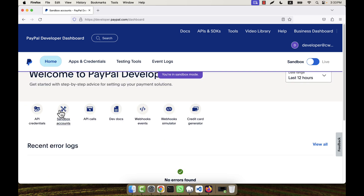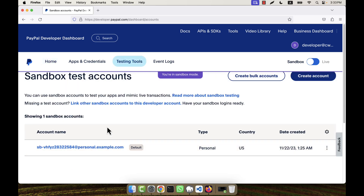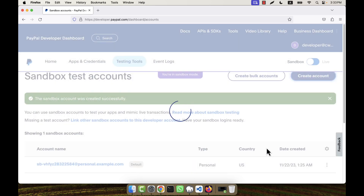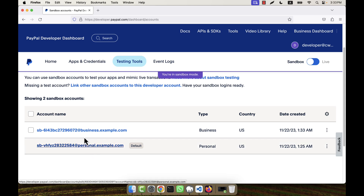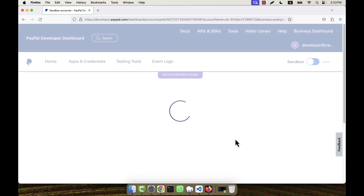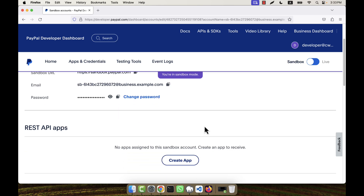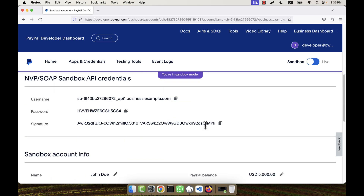Now go to home and then back to sandbox accounts. I am going to create another account here — a business account. The previous personal account was a default given by the system. I am creating a business account, which will be the merchant account, by clicking on the 'Create Account' button. After the personal account, a business account now appears and I can edit it.